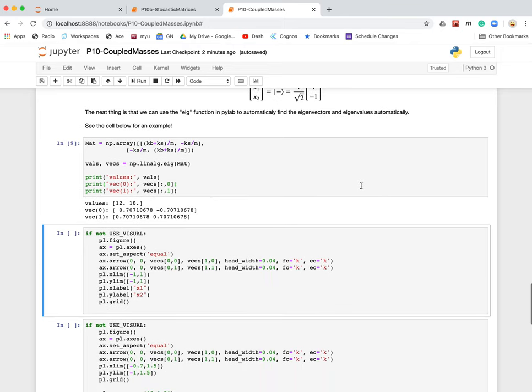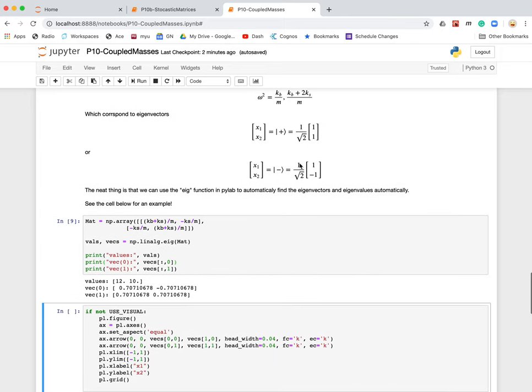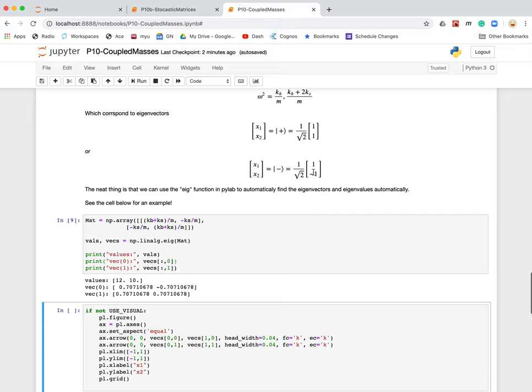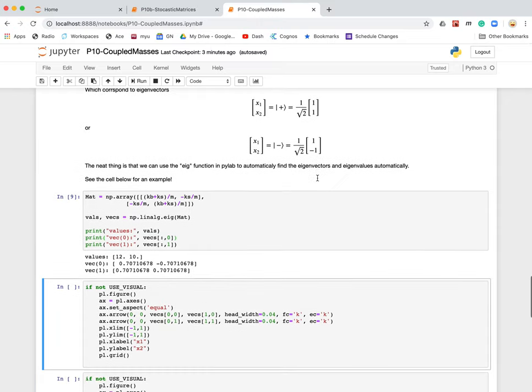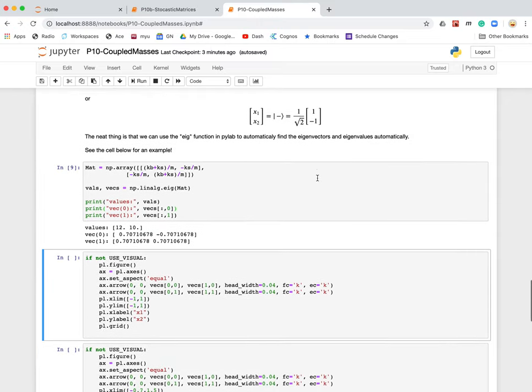The point is that we end up with these two eigenvectors, which are the masses are displaced equally and the masses have opposite displacements. Those eigenvectors correspond to a couple of different eigenvalues, which are the frequencies of the motion. It turns out when the masses sloshed together, it's a low frequency mode of vibration, and when they slosh in opposite directions, it's a high frequency mode of vibration, relatively high frequency.